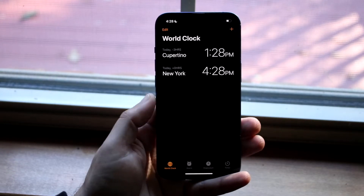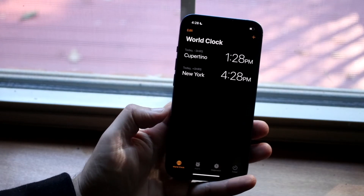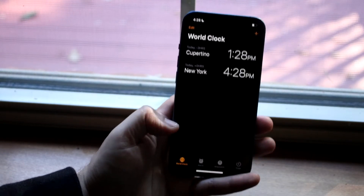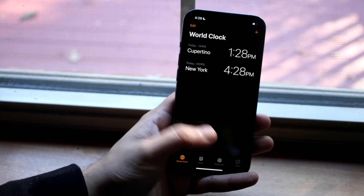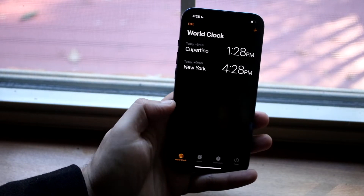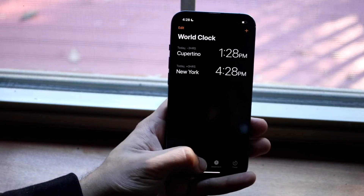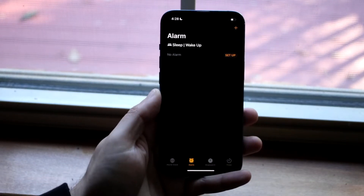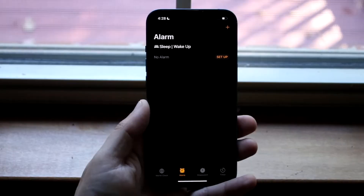Once we do that, you'll see that we have a couple of different options. We have World Clock right here, we have Alarm, and a couple of other areas. Obviously, as the name suggests, we want to go ahead and click on Alarm and come into this specific panel.